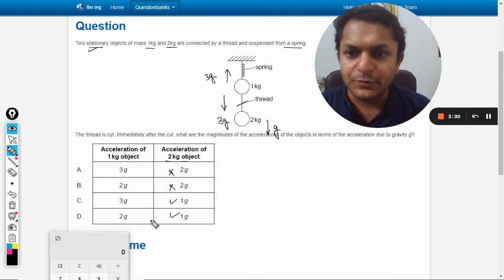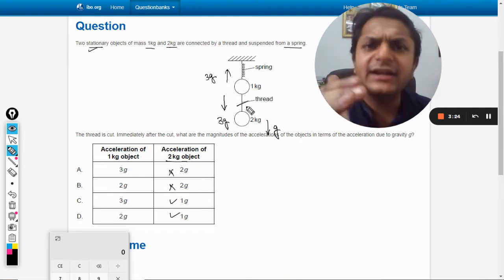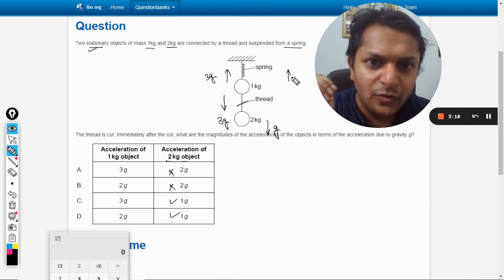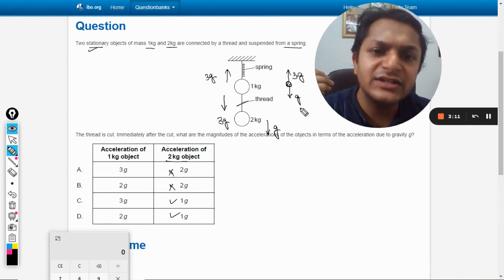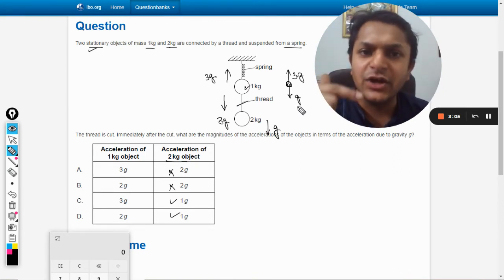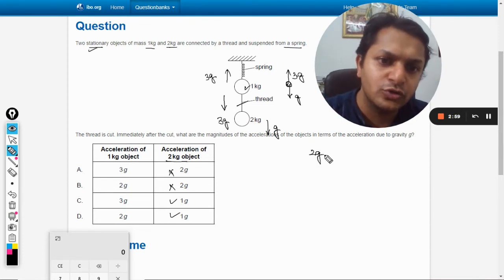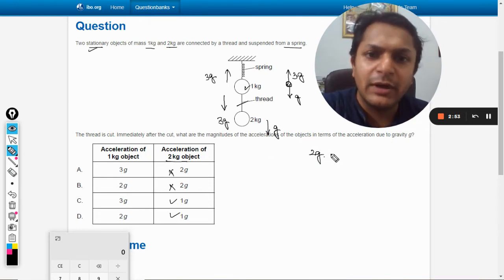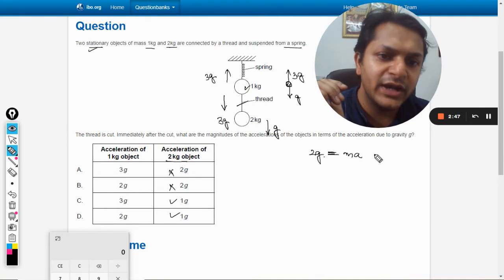Now concentrating on the 1 kg mass: immediately after the string is cut, the 1 kg mass experiences a 3g force in the upward direction and only 1g weight in the downward direction (since its mass is 1 kg). So the net force is 3g − 1g = 2g. Using F = ma, with net force 2g and mass 1 kg, the acceleration is 2g.